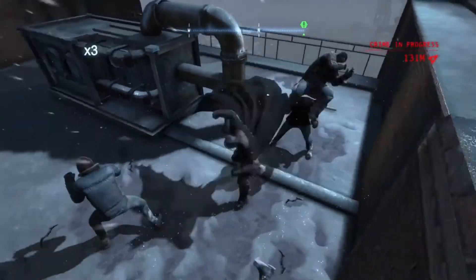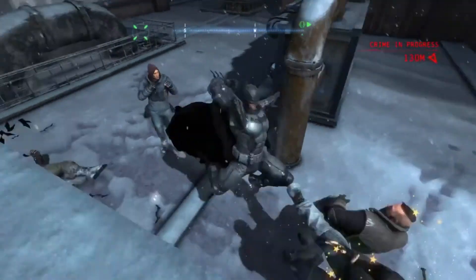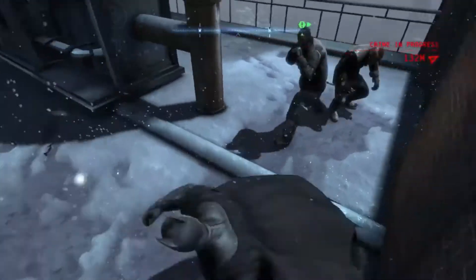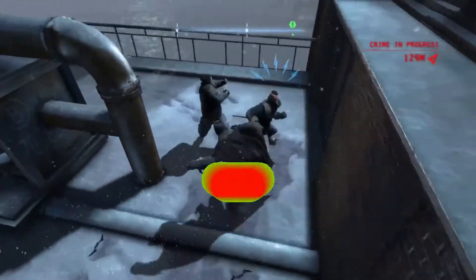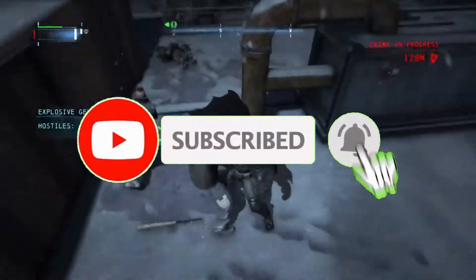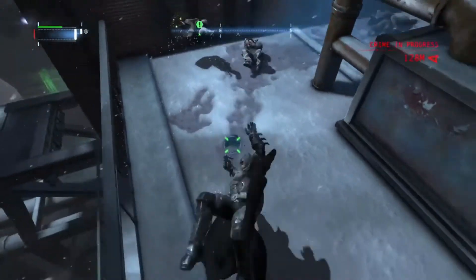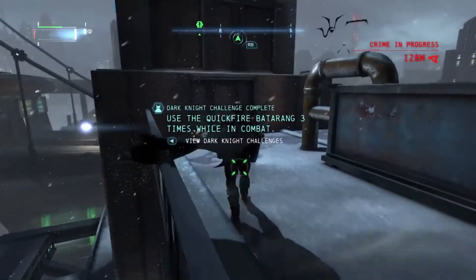Guys, I have a request — we are very close to 100 subscribers, so make sure to subscribe to my channel and help me grow. Now let's start the video.